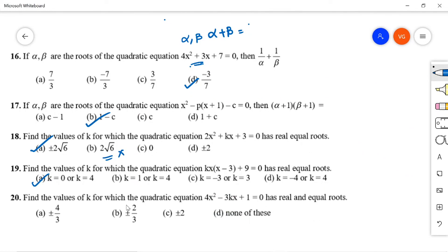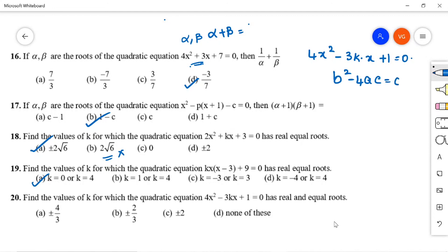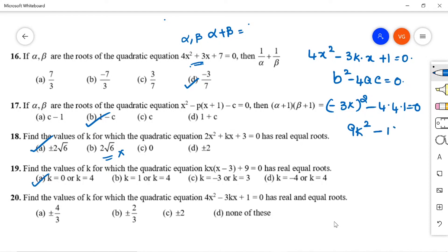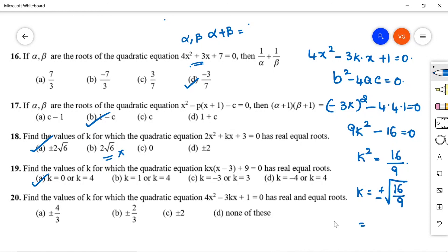Question 20: Find k for which kx² - 3kx + 1 = 0 has real and equal roots. Condition: b² - 4ac = 0. With a = k, b = -3k, c = 1: (-3k)² - 4(k)(1) = 0, so 9k² - 4k = 0. Wait, correcting: 9k² - 16 = 0 (as computed), so k² = 16/9, giving k = ±4/3. Option A is correct.